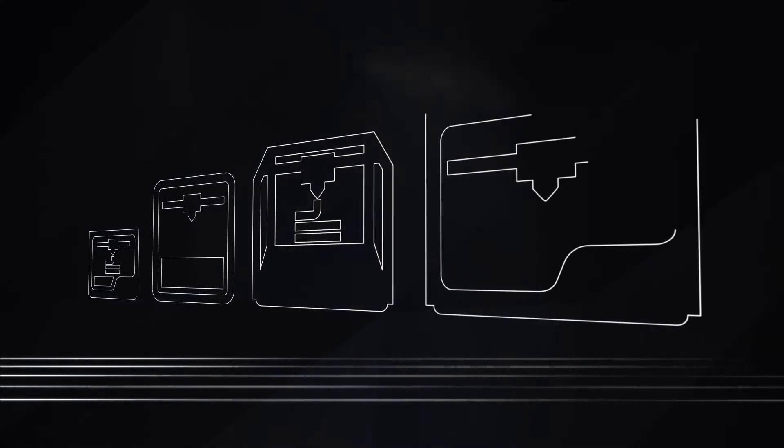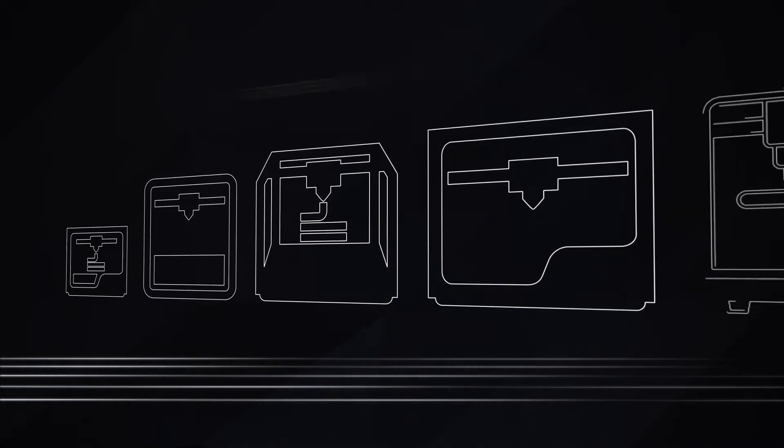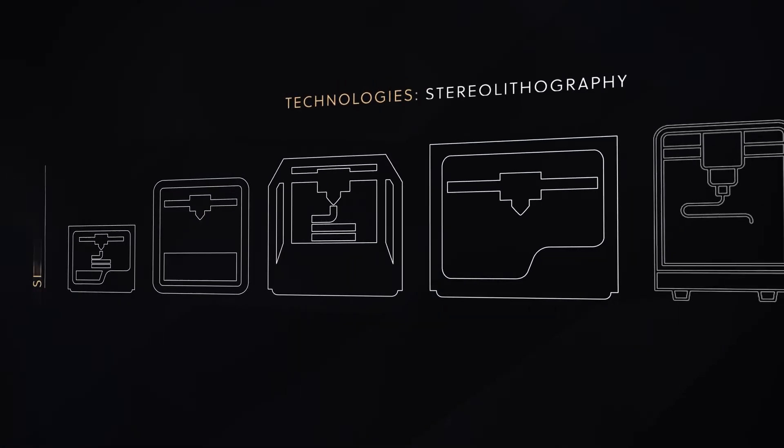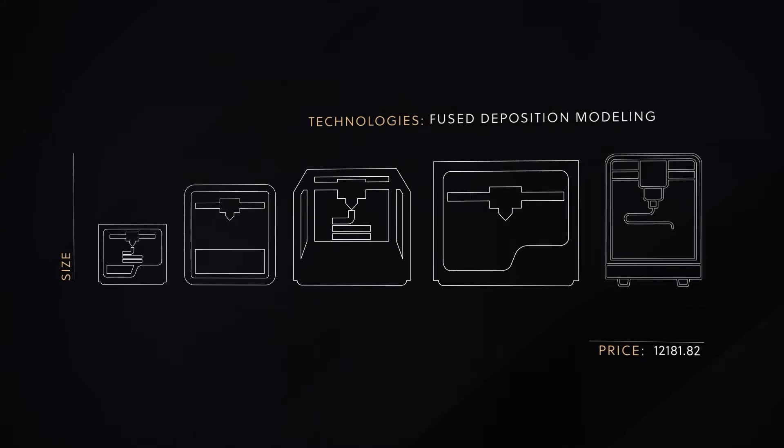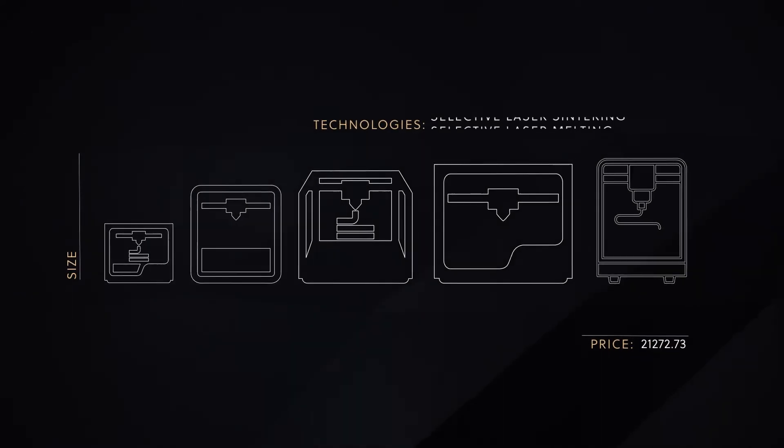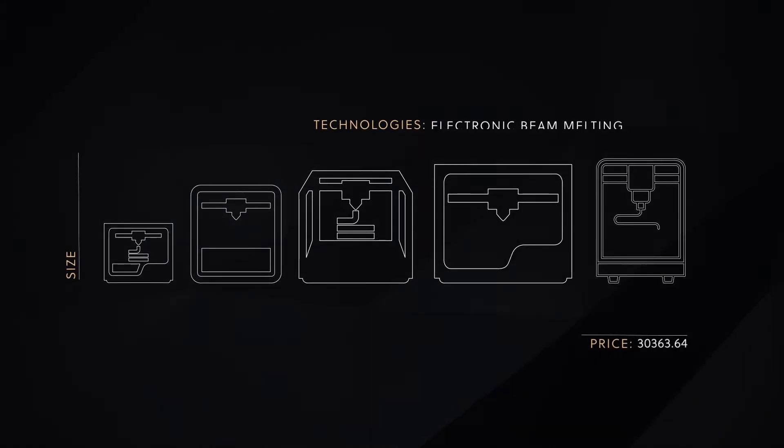They come in different sizes, using different technologies, and priced differently. But what is the actual difference?